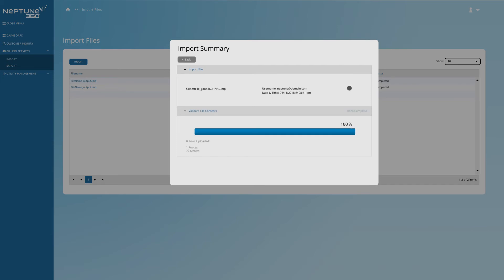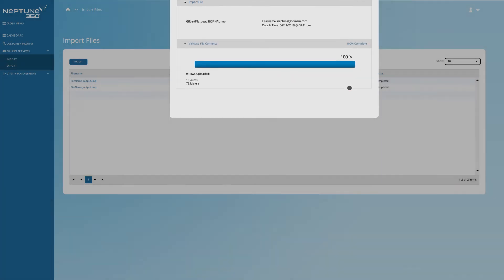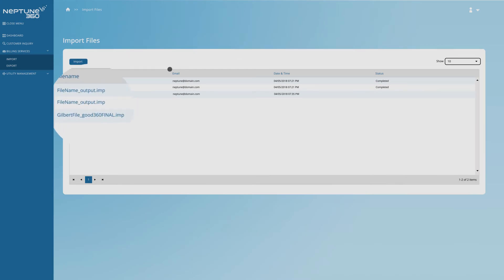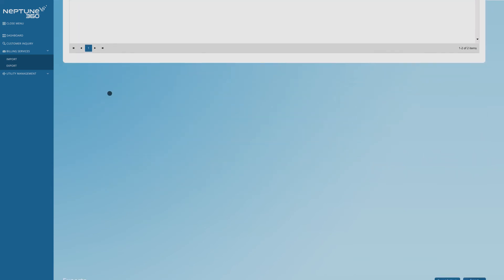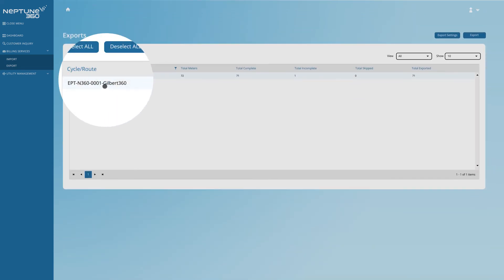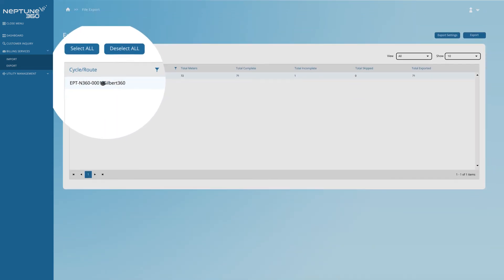Once it's imported, you'll see it displayed under Import Files. The system also enables you to export files. Select a file or files to export.